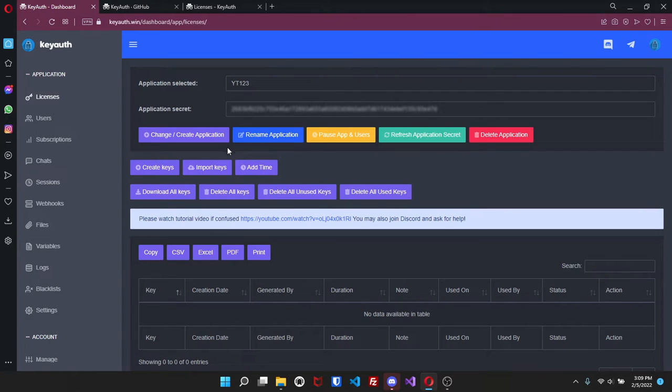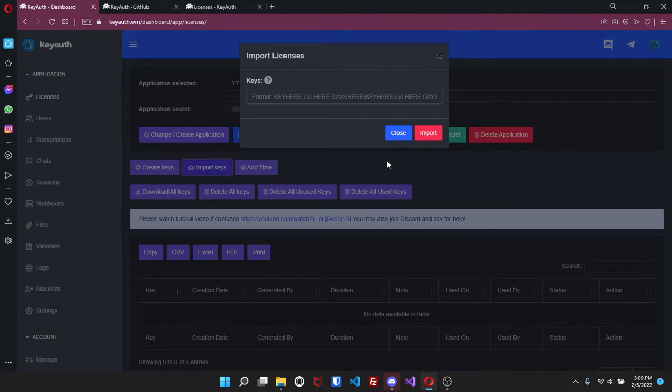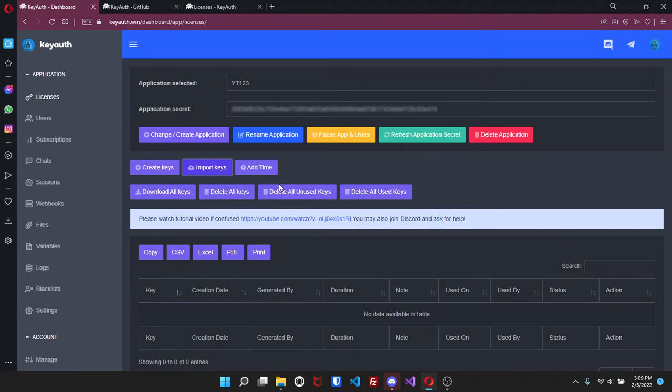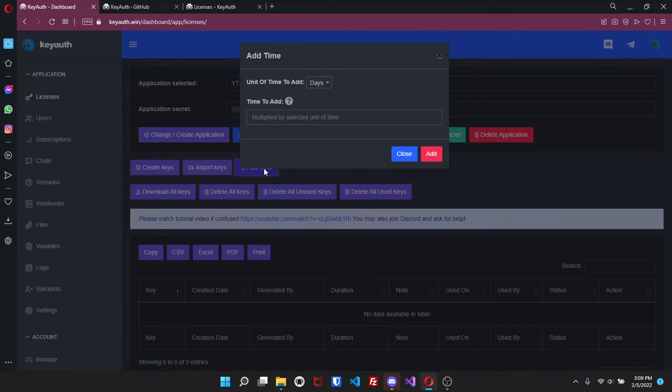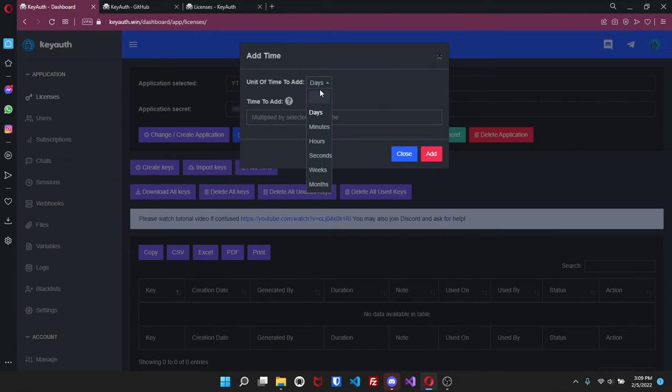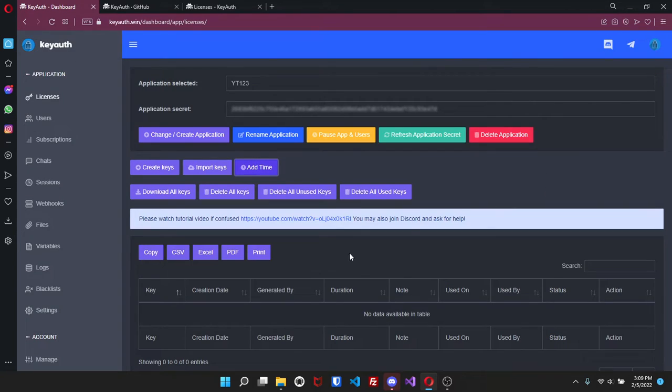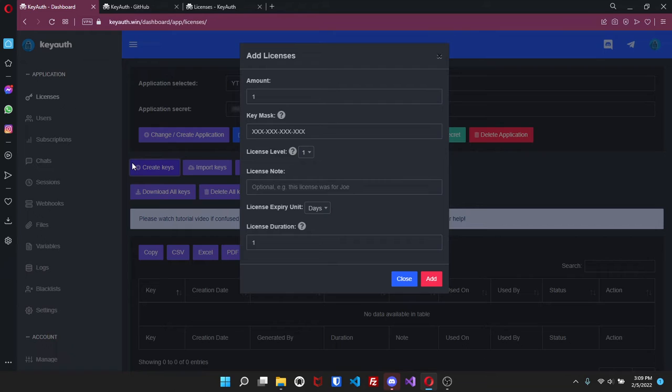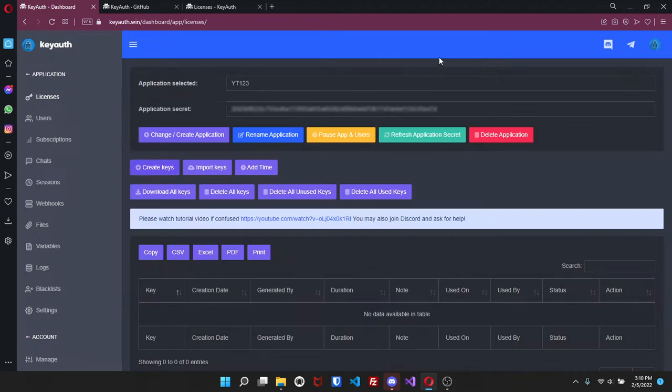You can also add time to all of them. You can download all the keys, delete all of them, and then if you want to copy CSV, Excel, PDF or print you can do that as well. Just like if we click on create keys you'll see amount, you can change the mass level, give it a note and then set the expiration.